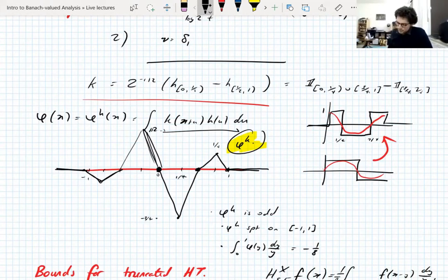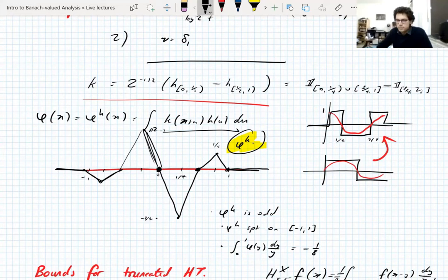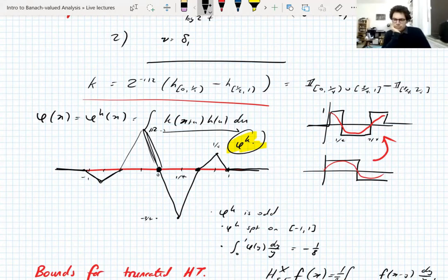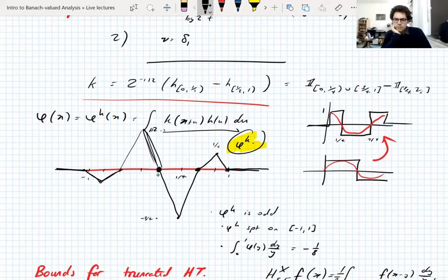You might wonder whether you can do this with fewer Haar functions — you're using three to build these two functions. But you can't: if you take two Haar functions you have two odd functions, and when you convolve two odd functions you always get an even function, never an odd one. Audience: What is the source of this proof? It's slightly modified from the proof in the Analysis in Banach Spaces book, which apparently is modified from work by Petermichl and someone else.